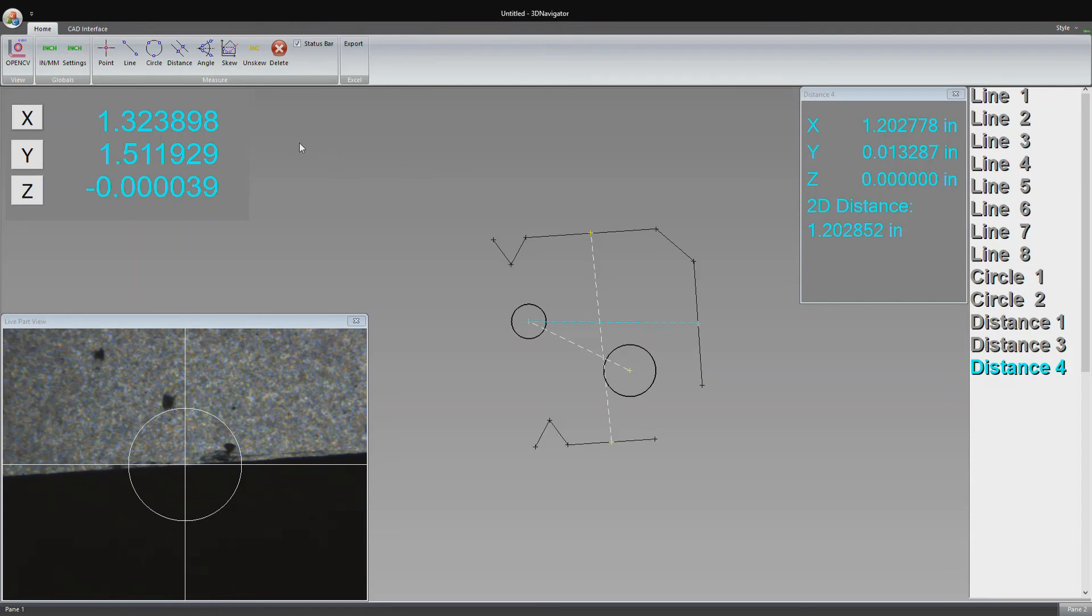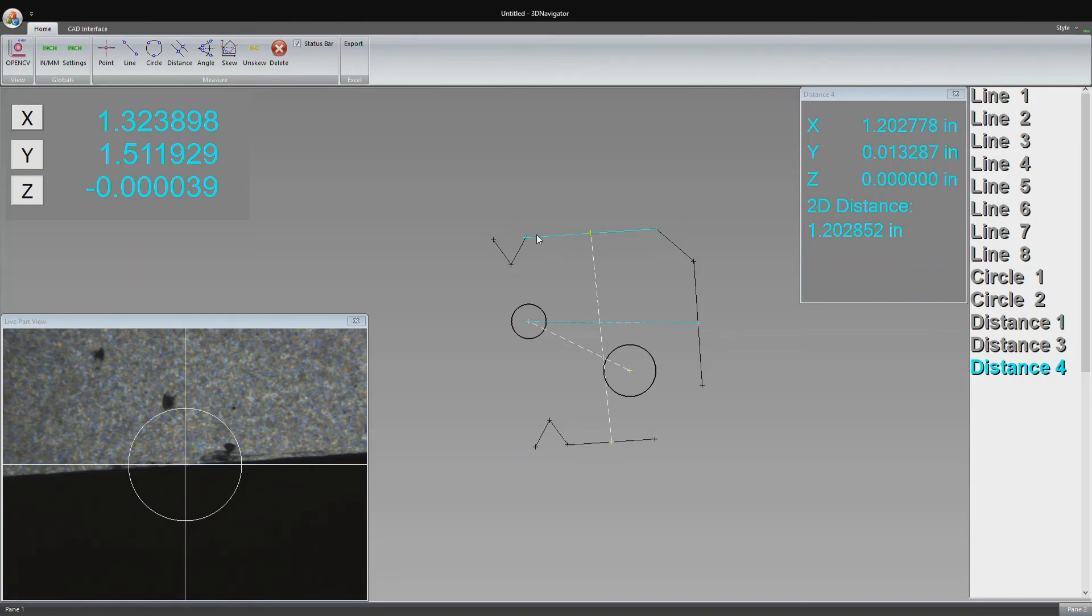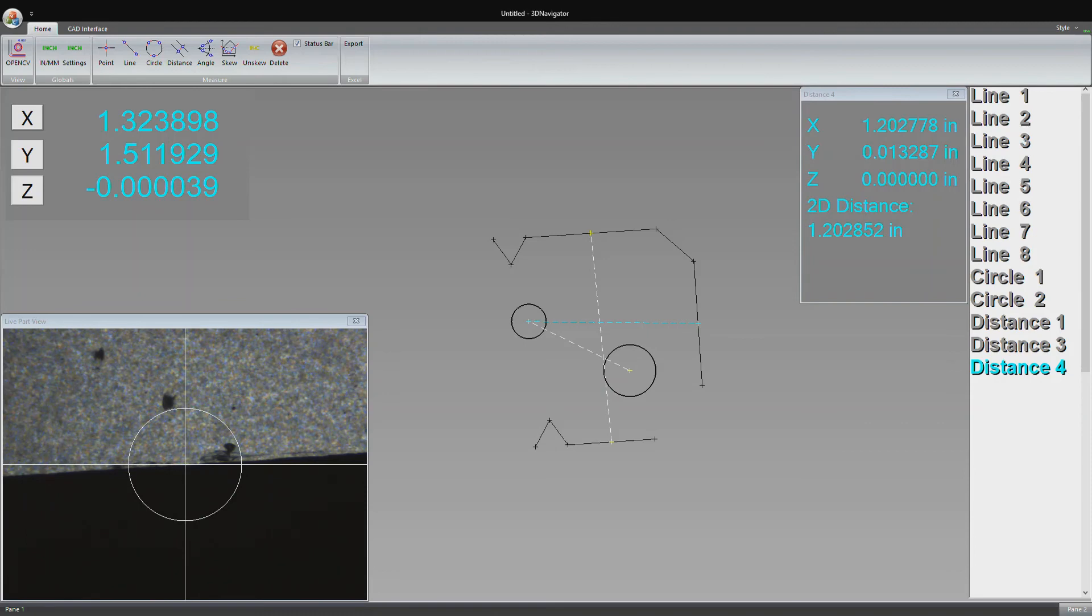Another feature is the skew feature, which comes in handy if the part isn't perfectly level. Horizontally right here, we can tell the part is a little bit skewed. Looking right here, compared to the white crosshair going horizontally, the part isn't perfectly level to that.